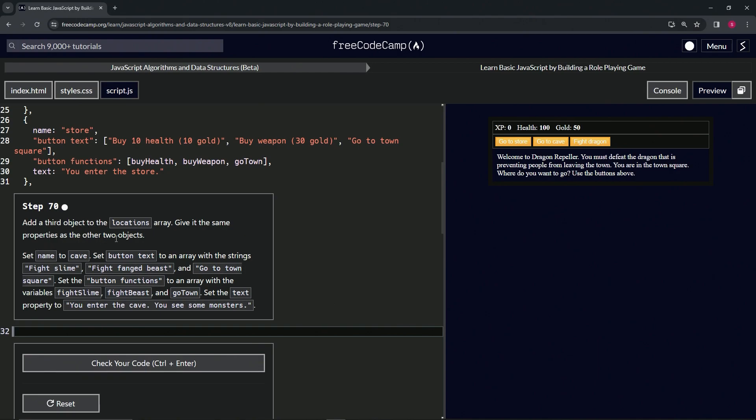...it the same properties as the other two objects and we'll set the name to cave, the button text to fight slime, fight fang beast, and go to town - pardon me, go to town square. Then we'll set the button...